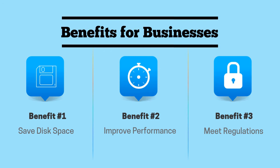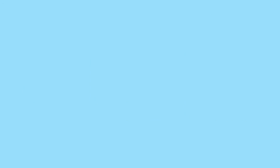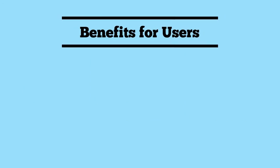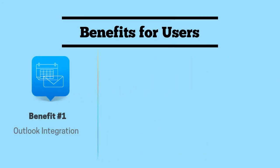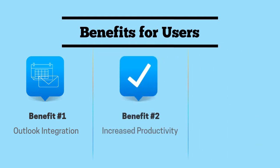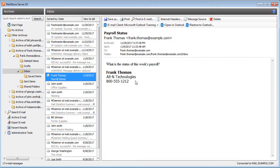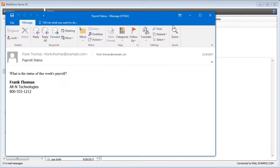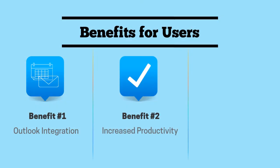In addition to these benefits for businesses, MailStore provides the following benefits for users. MailStore provides users with seamless access to their archived messages right from within Outlook. Users can directly reply to or forward archived messages by simply opening them in their local email client.